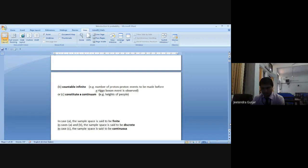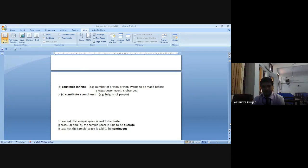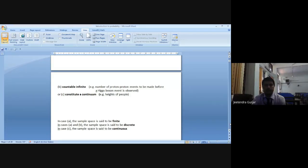Heights of people will stop at a certain age but in the beginning we cannot say Arun will be six feet or Abhishek will be five feet — different people have different heights and we cannot say it is fixed. So we say this type of event has possible outcomes that constitute a continuum. In case A, the sample space is finite; in cases A and B, it is discrete; and in case C, the sample space is continuous.